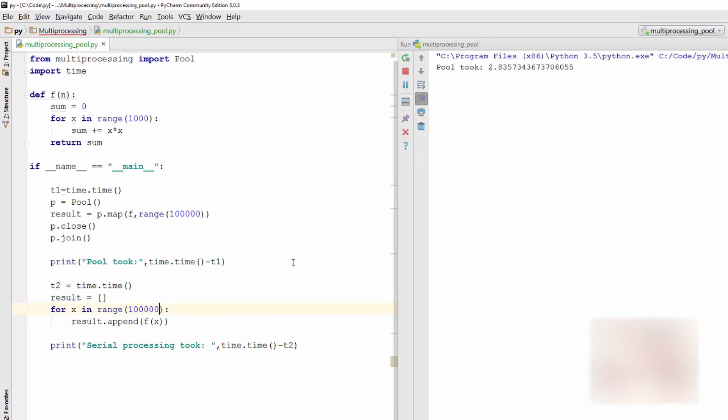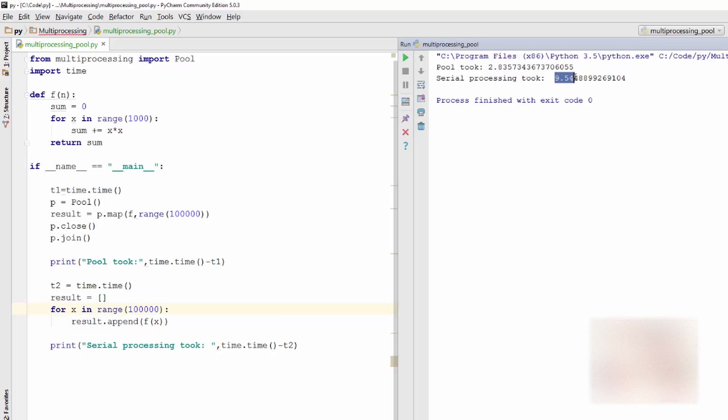So pool took 2.83 and this guy has not returned yet. I will see how much time it takes, it's going to take considerably long time. So you see, 9.5 seconds versus 2 seconds. So using pool will speed up your processing time because, as I said, you are dividing tasks, your work, between multiple units.